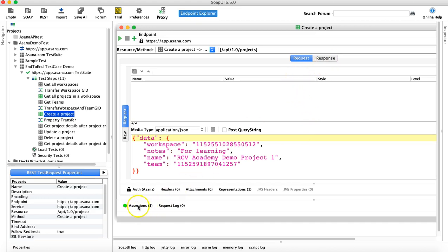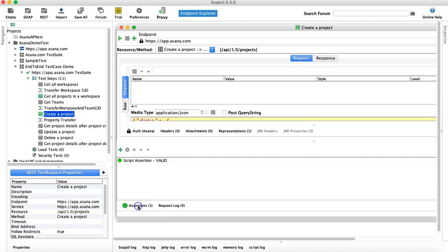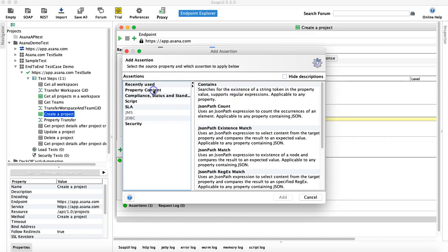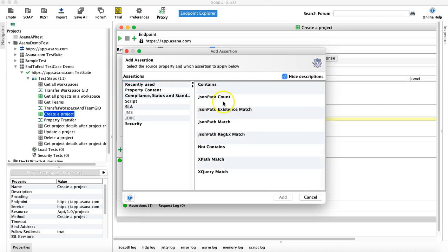To add an assertion, go to Assertions and click Add Assertion. Under Property Content you will see the JSON path options. There are four JSON path assertions: JSON Path Count, JSON Path Existence Match, JSON Path Match, and JSON Path Regular Expression Match.